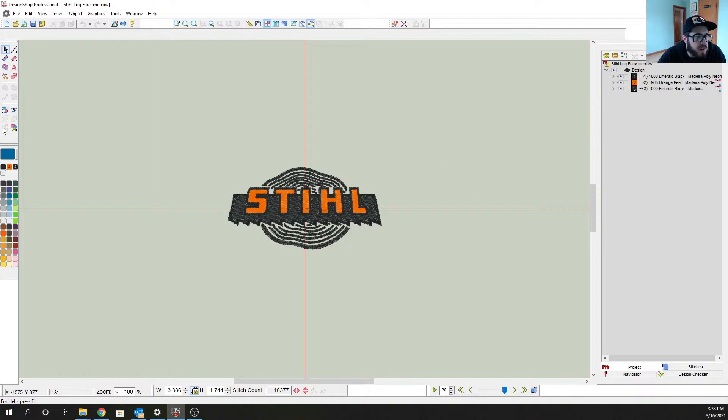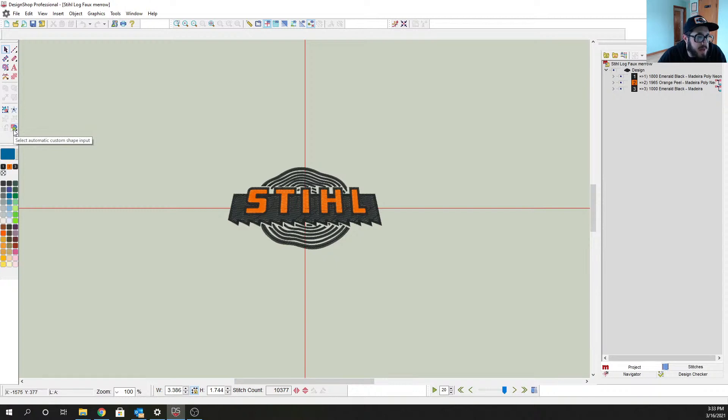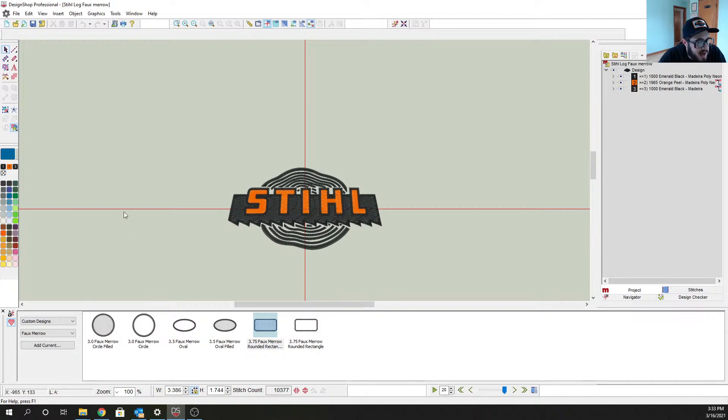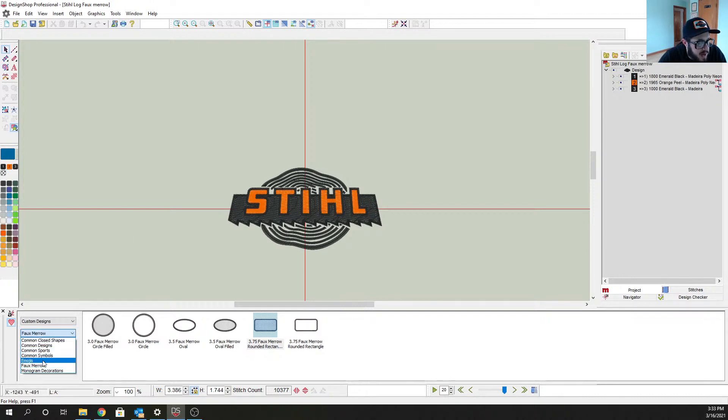And here's my logo. Say this is your customer's logo that they already have. I got a three color logo here.